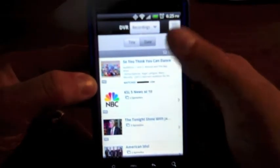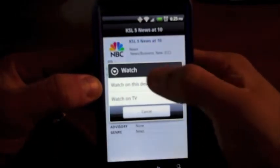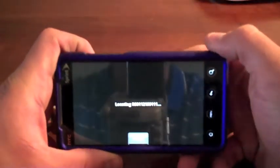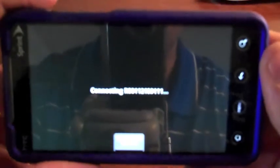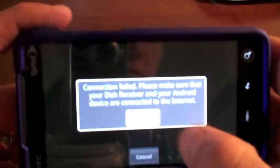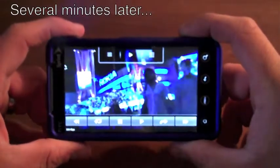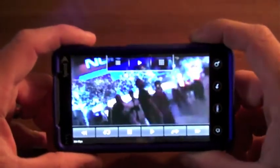We'll try a different show — try watching the news. It didn't work that time either. Alright, there it is. We are now watching Jay Leno after trying for about 10 minutes.